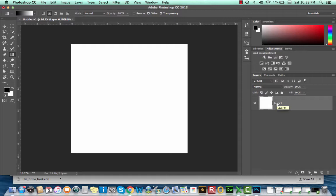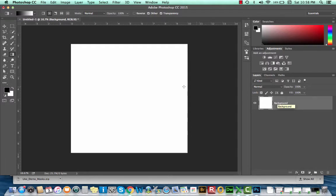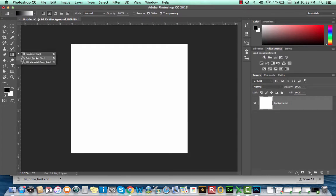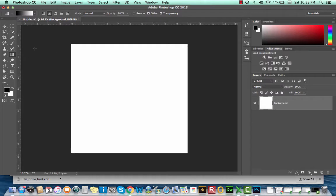When I unlock it, it will rename my layer, and I'm going to keep my layer called background. Currently my background is white. What I'm going to do is use my gradient tool to change the background color.